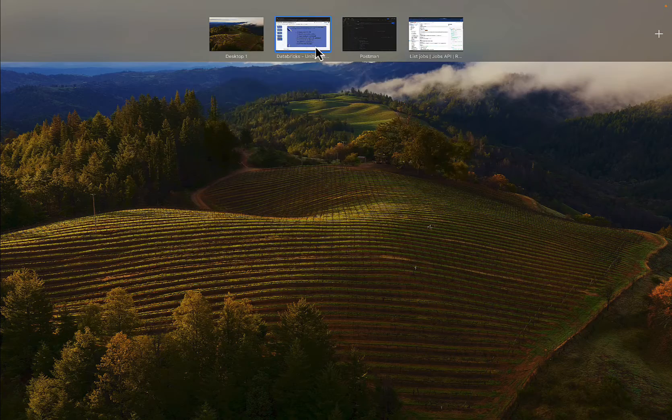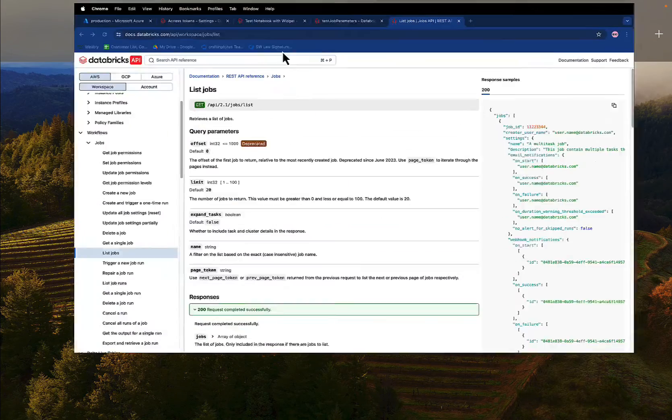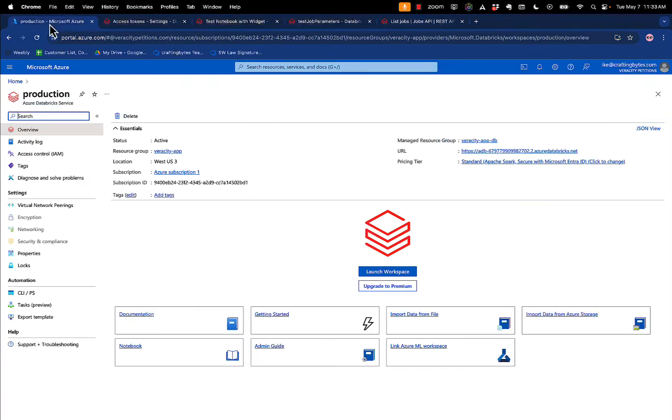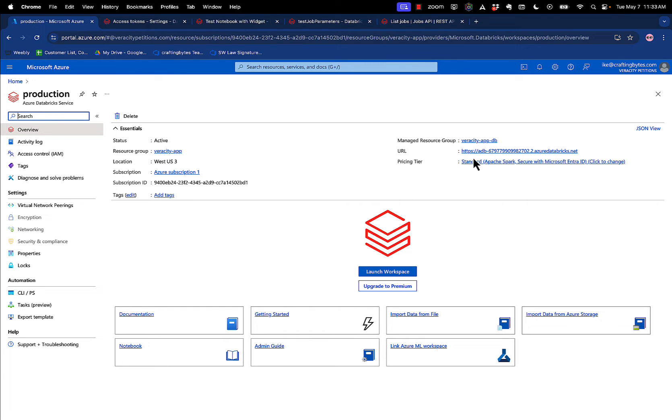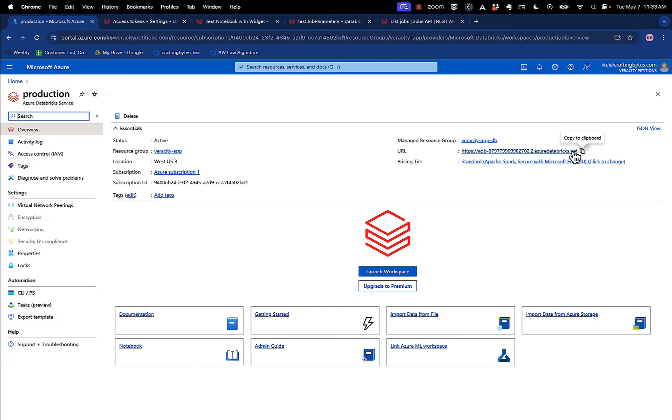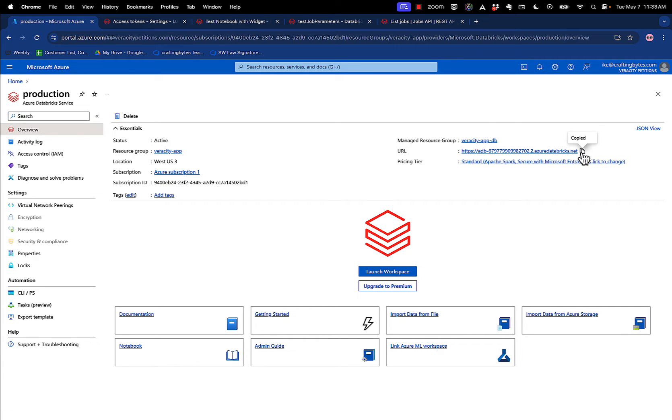So the first thing we're going to do is take a look and look for our workspace ID. In this case, my workspace ID is in the Azure portal. If I go open up Azure Databricks, the URL that you use to access the Databricks workspace, that's your workspace ID. So take that, copy it, and copy it someplace else.